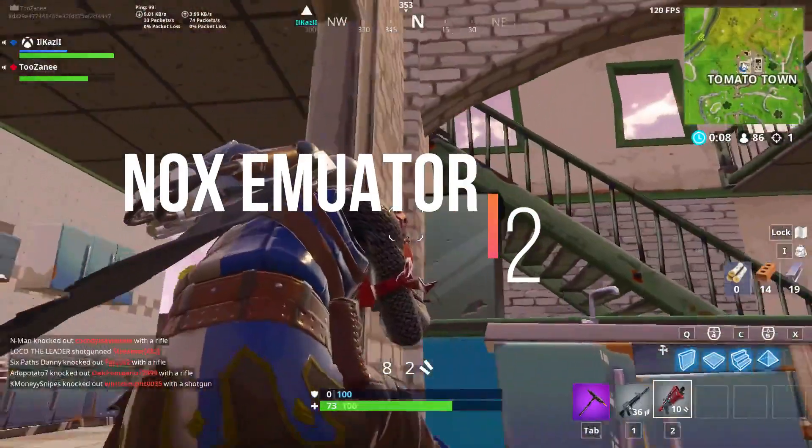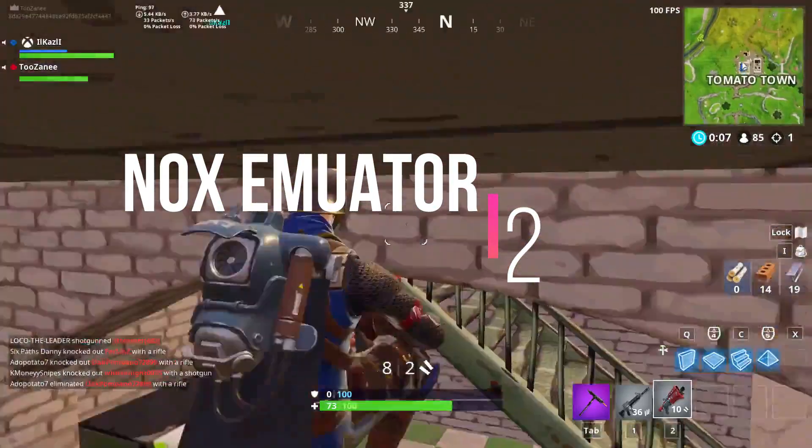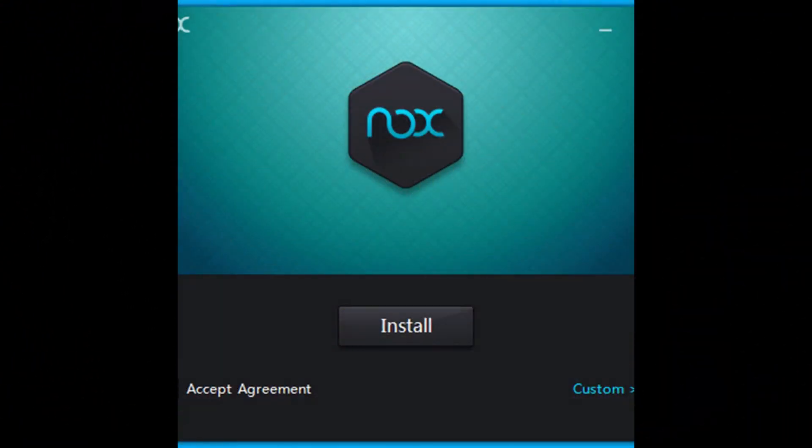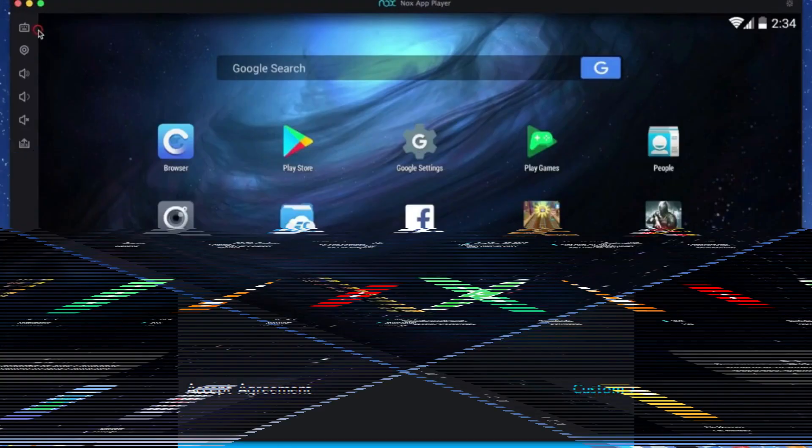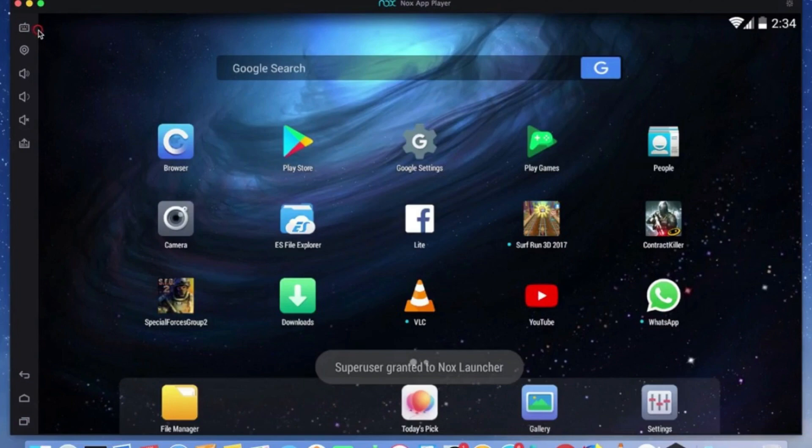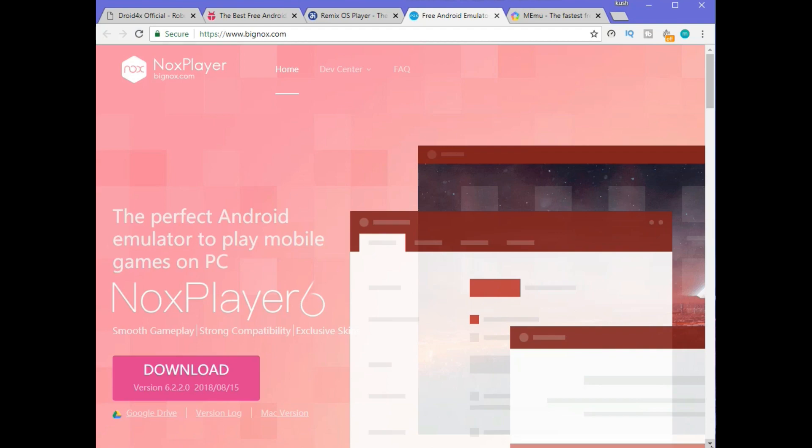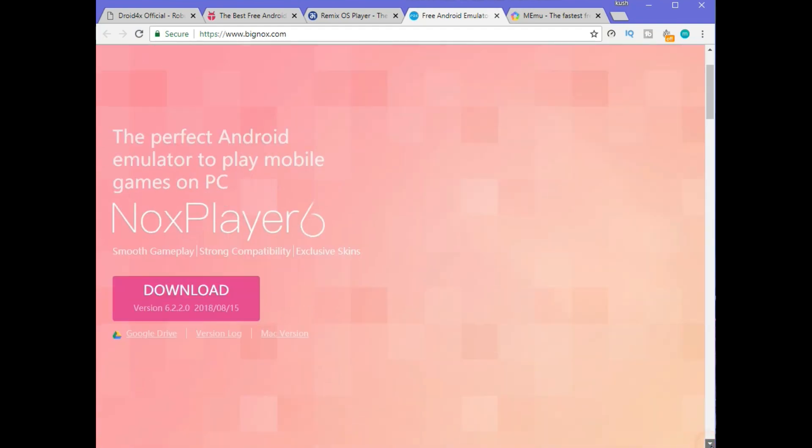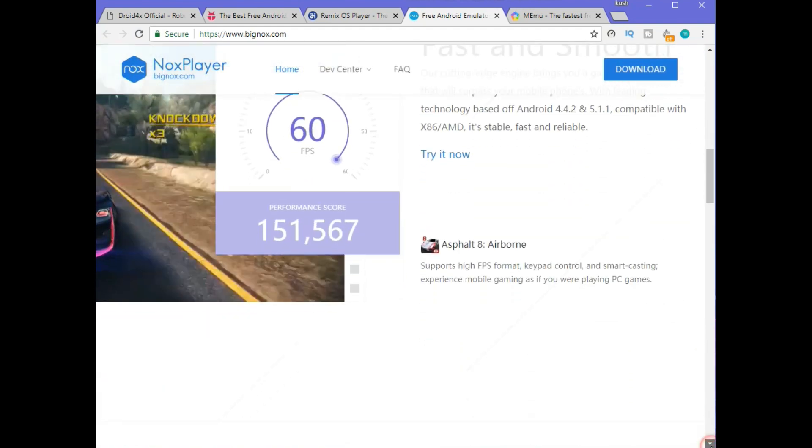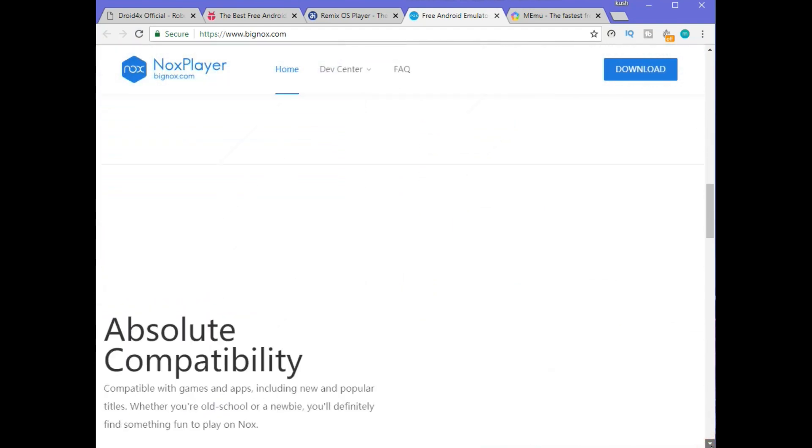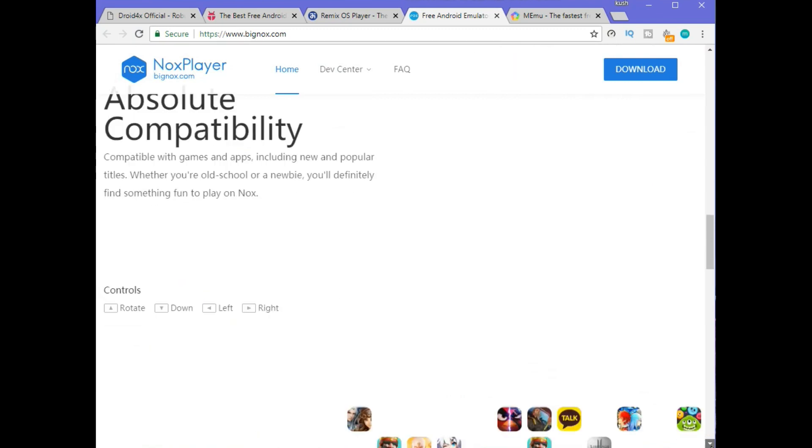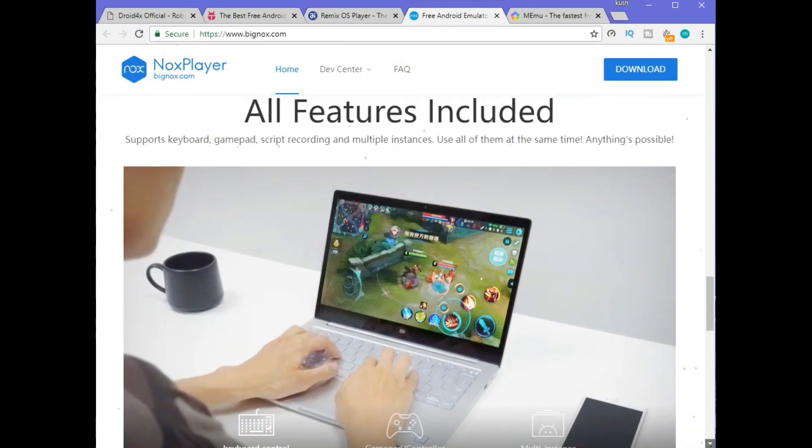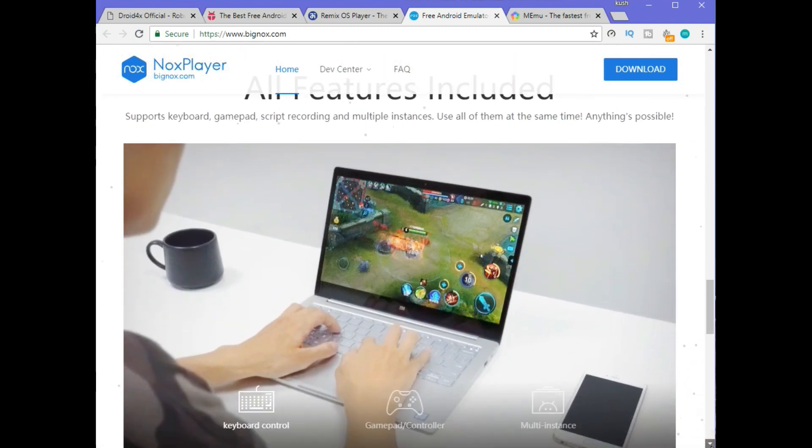On number two, we have Knox Android emulator. Knox is another emulator for PC gaming that includes utilities and additions specifically catered to helping gamers. You'll be able to play games with your actual controller. This is the main feature of this emulator - you can play your games with your own controller.